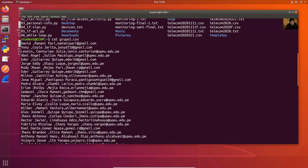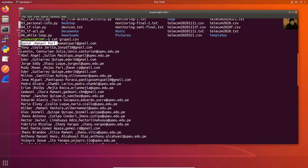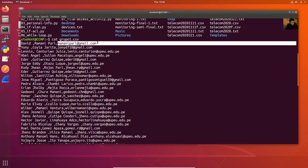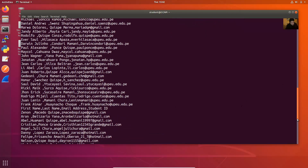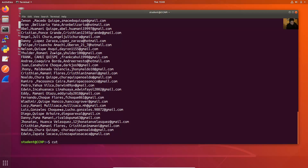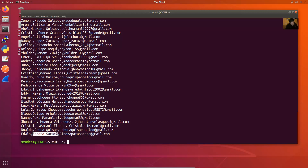I only want this field — the email — so remove the first and second fields and only get the email. This is field one, two, and three, and I only want field number three, the email.